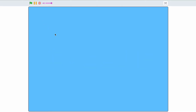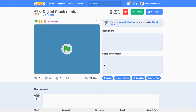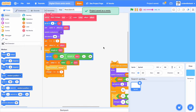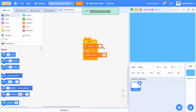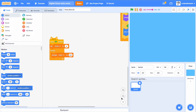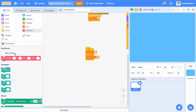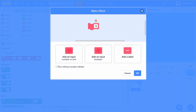Hey guys, this is Kodoshark. Today we're going to be making my digital clock. First, you can go to the starter project, which I'll have in the link below, and then remix it. It already has some code already in it.